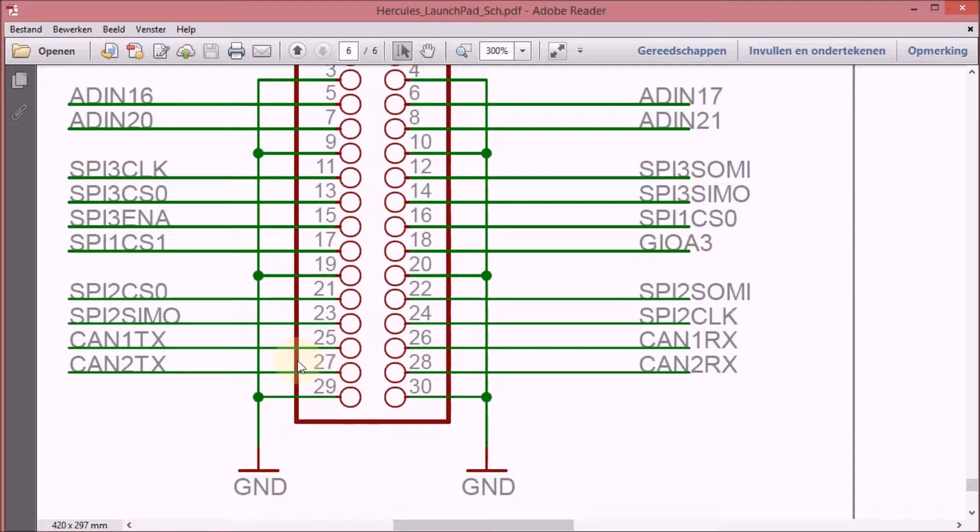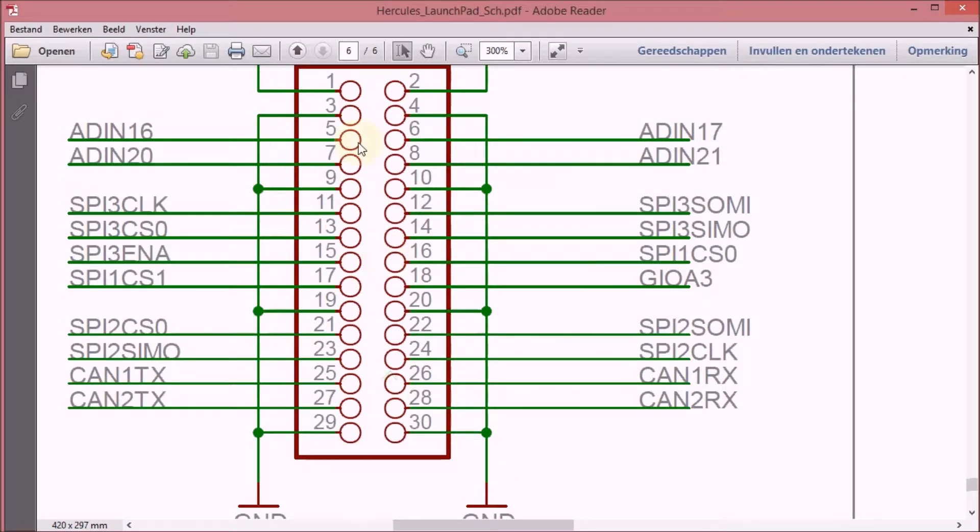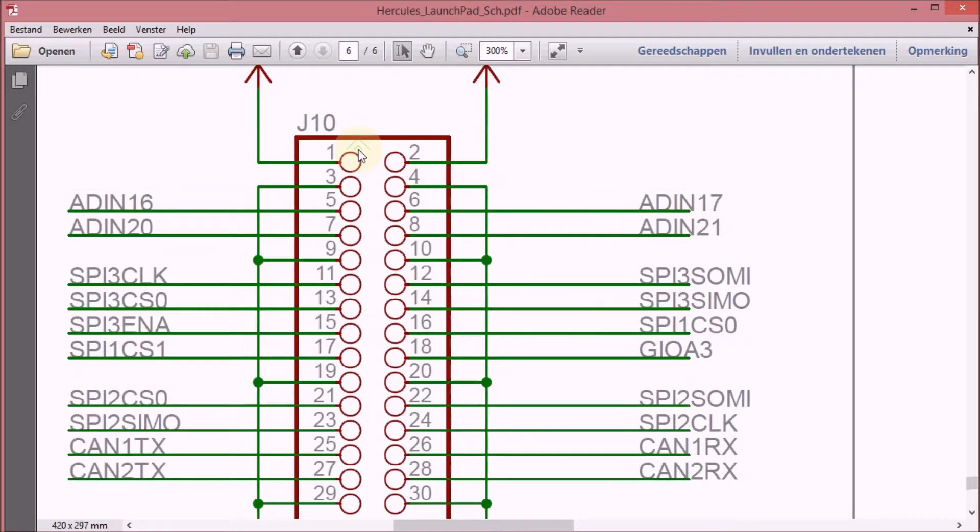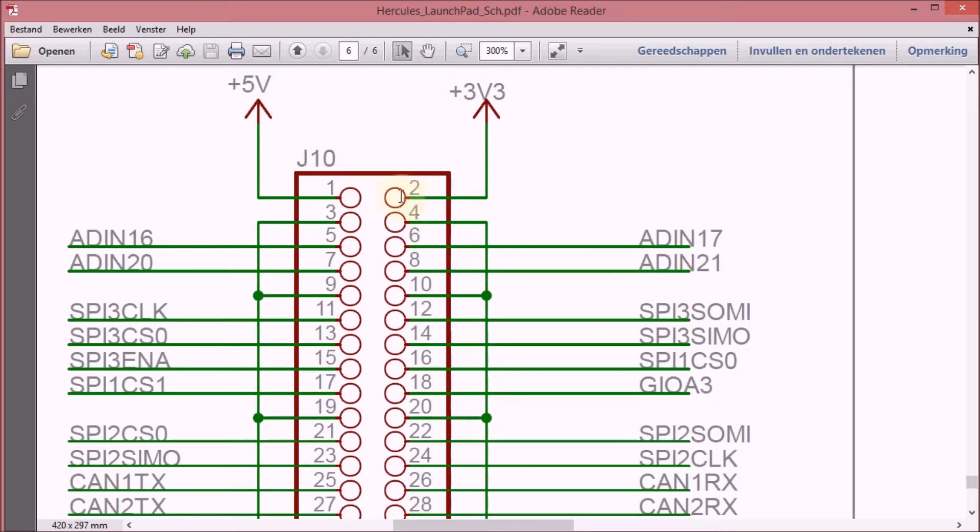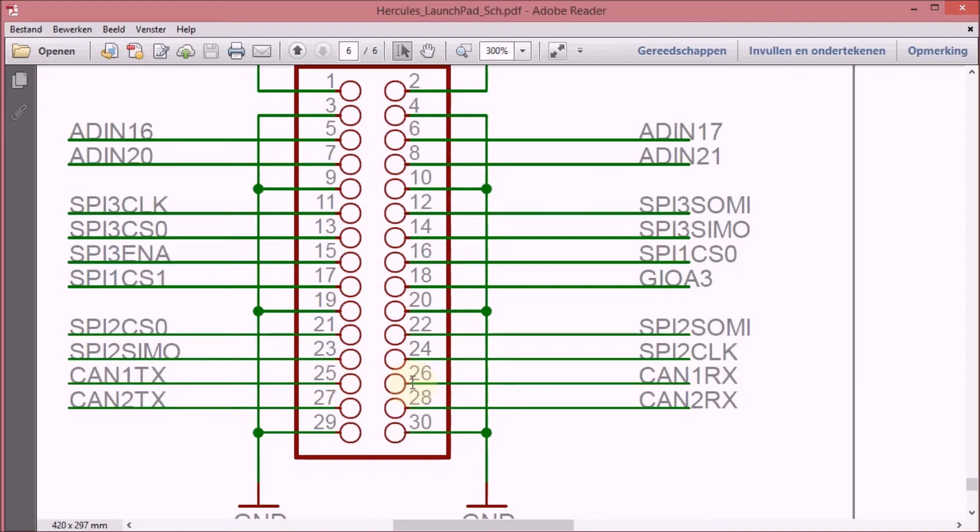I'm going to use one of these for the ground. The plus 3.3 volt is available here on pin 2. The CAN 1 send and receive are on 25 and 26. The receive will directly go to the white wire and the common CAN plus line.